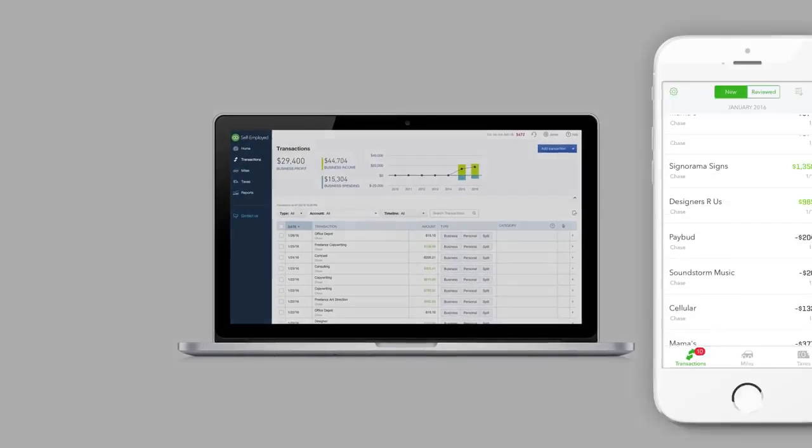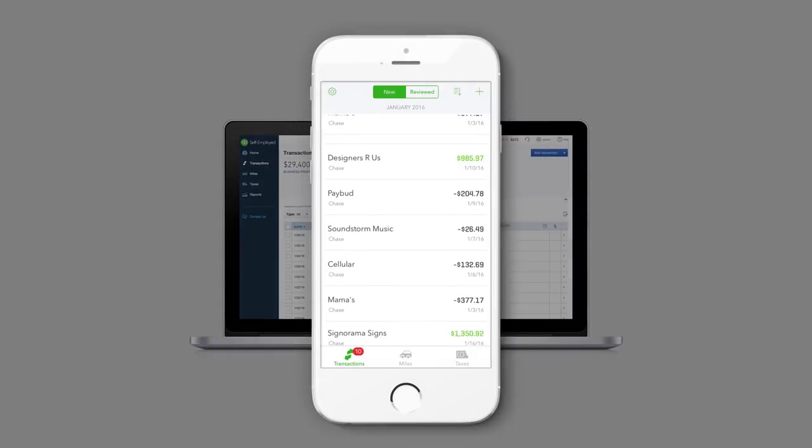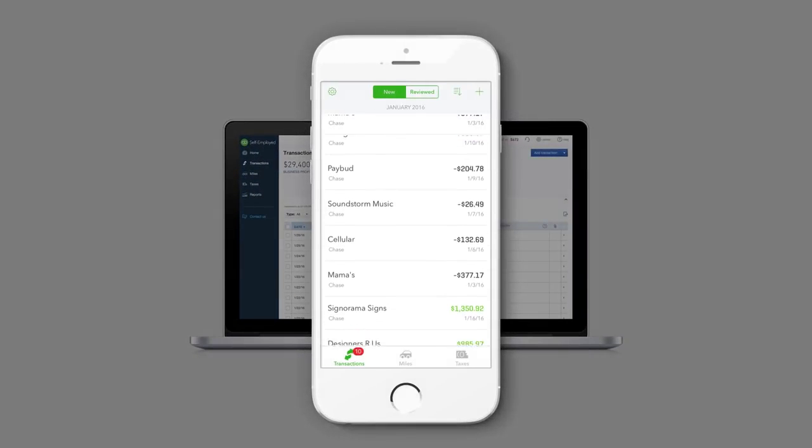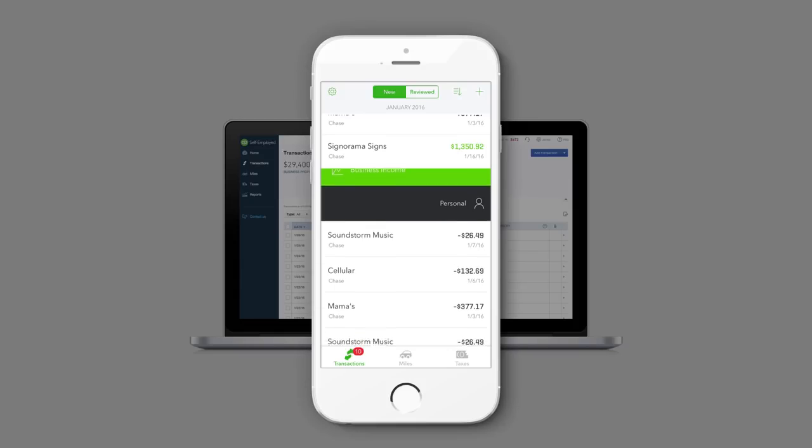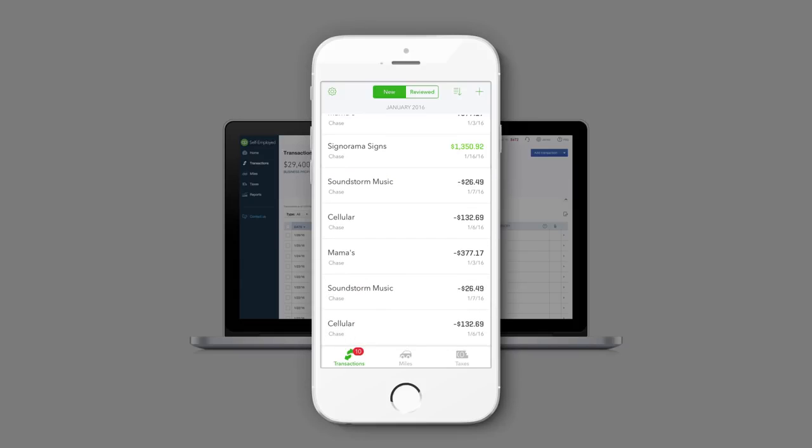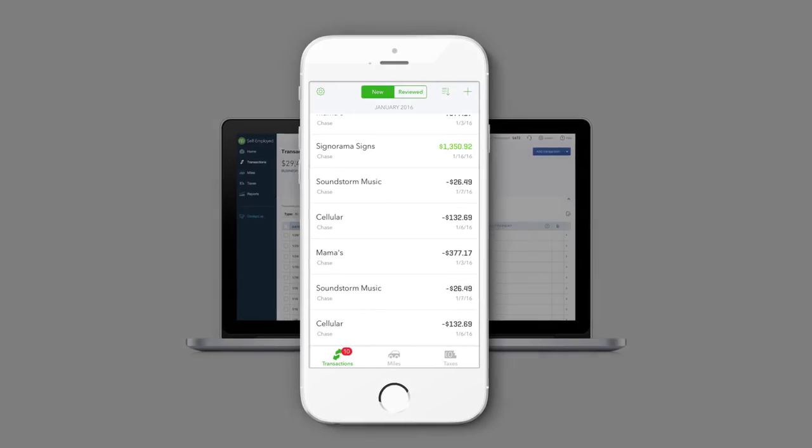And for when you're on the go, staying organized is as simple as swiping left or right with the fully integrated QuickBooks Self-Employed mobile app.